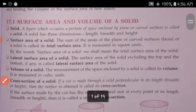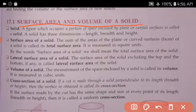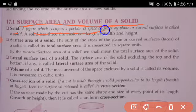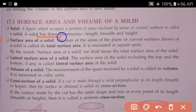Now surface area and volume of a solid. A solid is a figure which occupies a portion of space, enclosed by plane or curved surfaces, and is called a solid. A solid has three dimensions: length, breadth, and height.